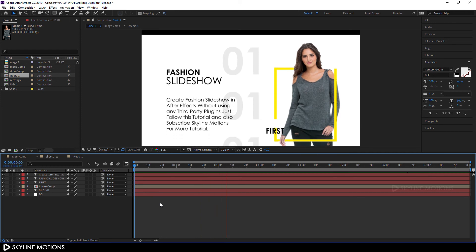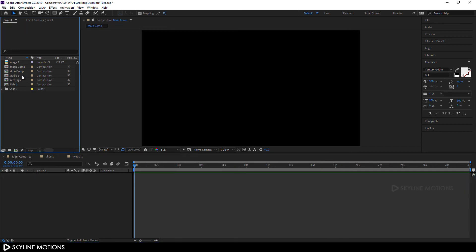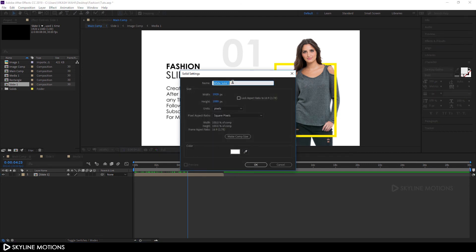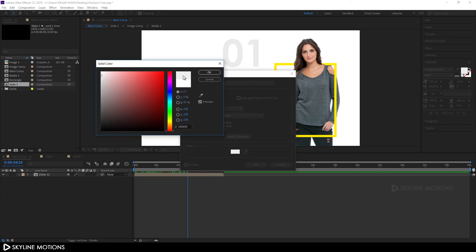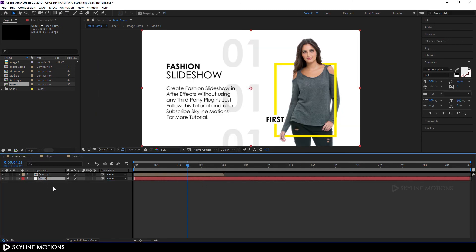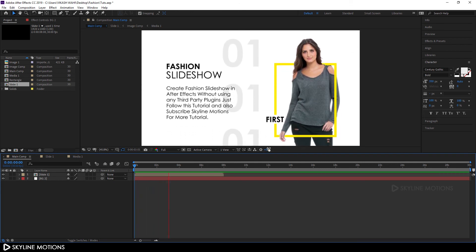Now it looks much more interesting. Go to the Main Comp and drag Slide 1 into this composition. Take a solid for the background — hit Ctrl+Y for a new solid, rename it 'BG2,' make it a slightly gray color, and hit OK. Drag it below Slide 1 and play this back — now we have a nice animation.